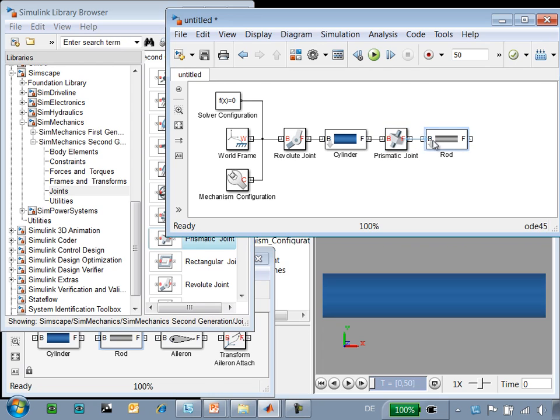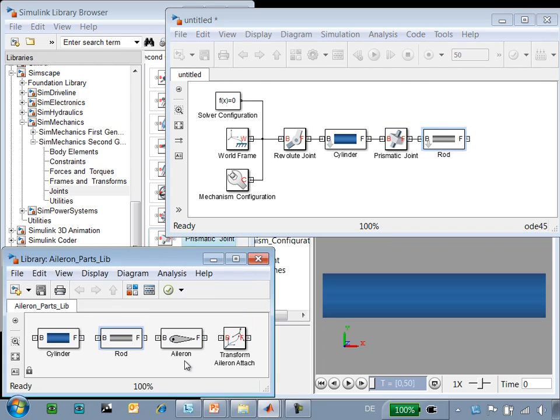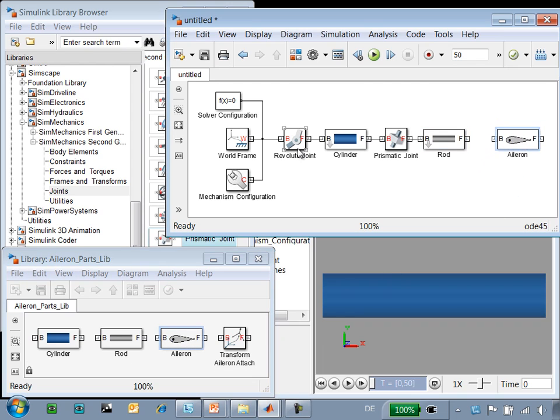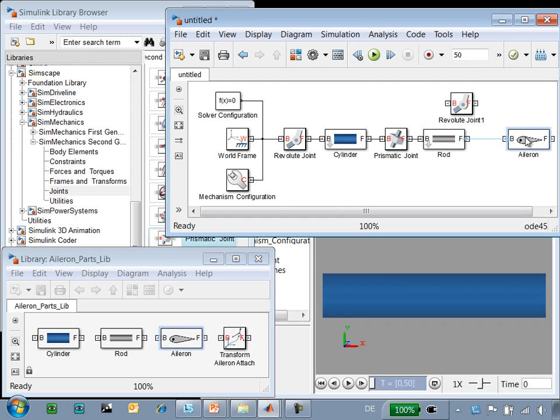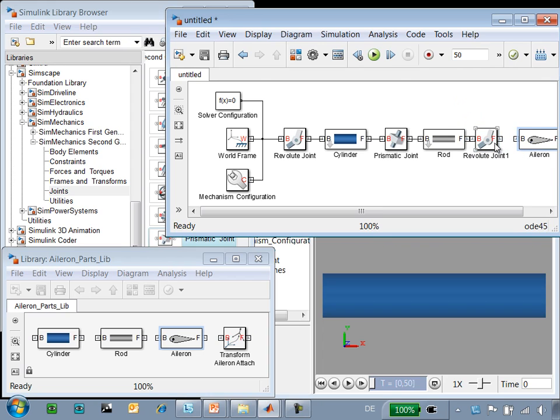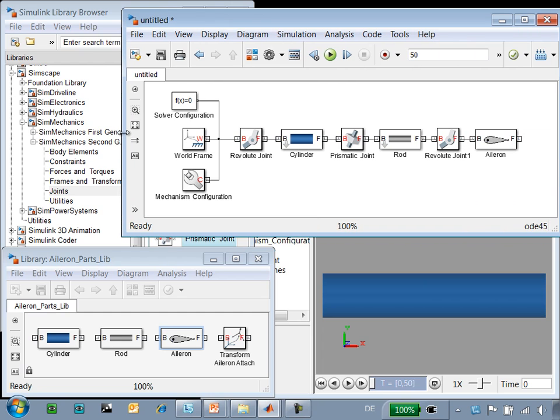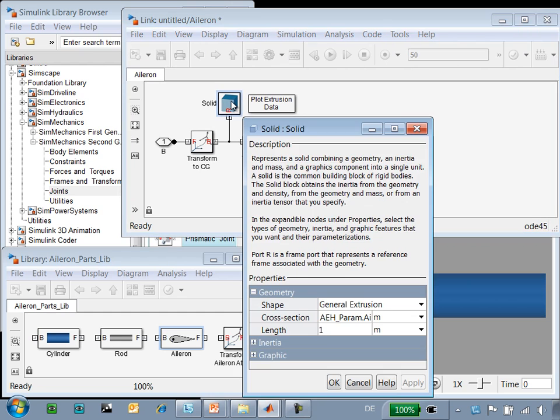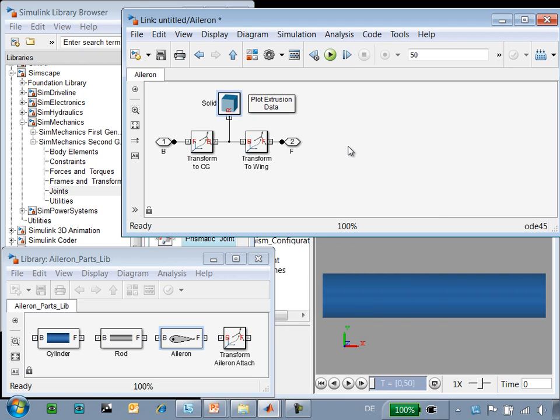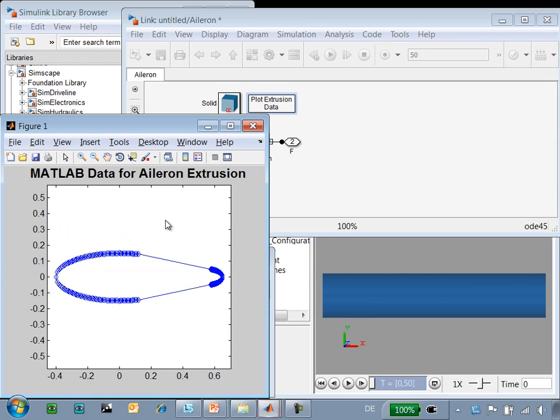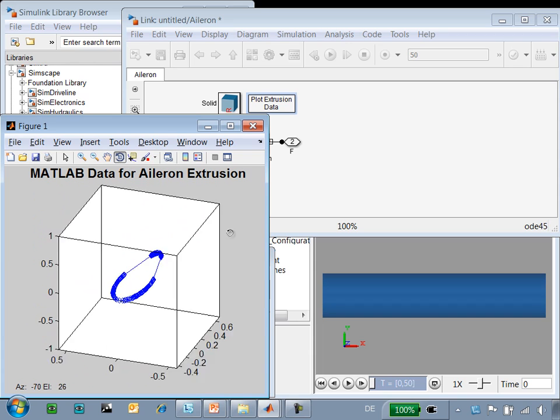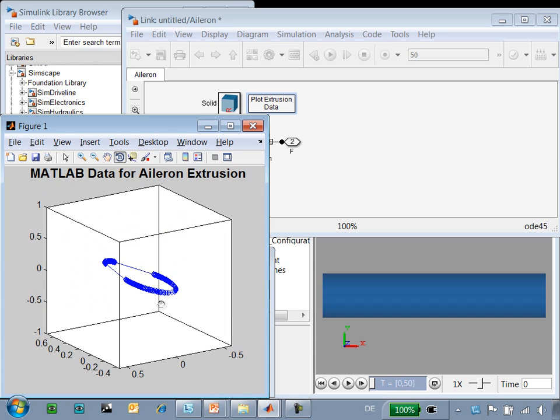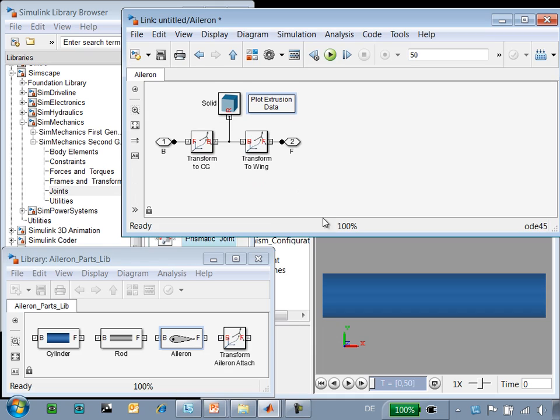The aileron has a rotational degree of freedom with respect to the rod. So we'll add the aileron block and we'll make a copy of the revolute joint to define the rotational degree of freedom. We'll connect that here. And if we go into the aileron block, we can see that we have used a general extrusion to define the aileron shape. If I double click on this, you can see what the MATLAB data looks like and we are going to use this extrusion to define the aileron.